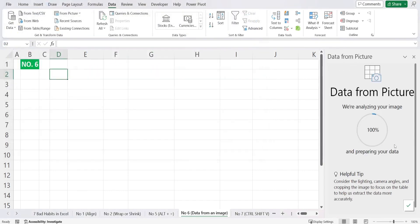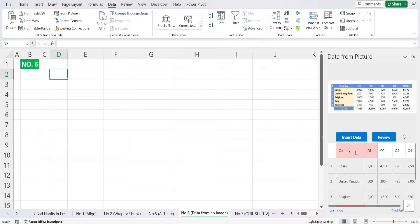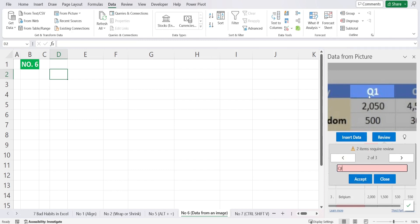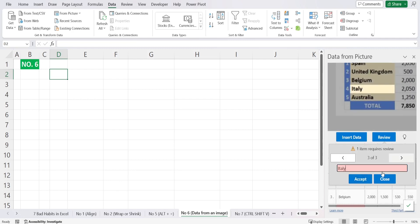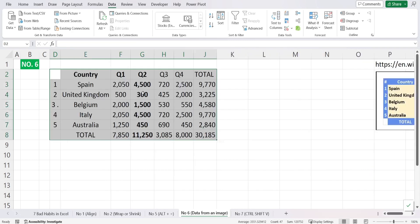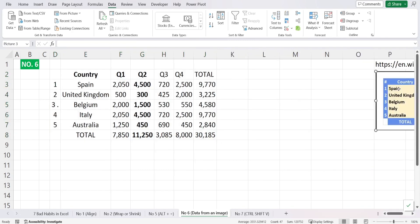Excel analyzes the image data on the right-hand side and alerts you if anything doesn't look right. For example, it might read 'qi' instead of 'Q1' — you can correct that and press Accept. Similarly, 'Italy' might be misread because the I and L look similar, so just confirm and press Accept. Then insert the data — Excel does remind you that you are responsible for validating the accuracy — and your data appears in the sheet.